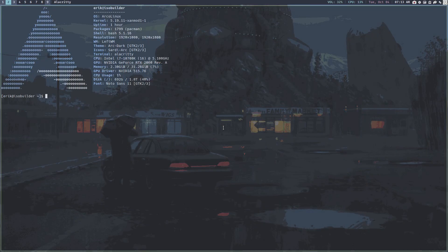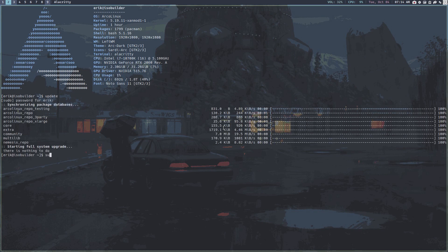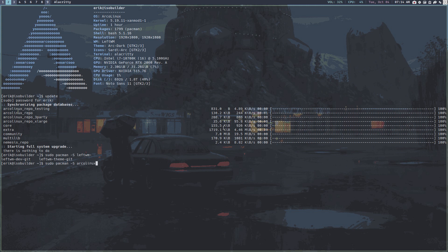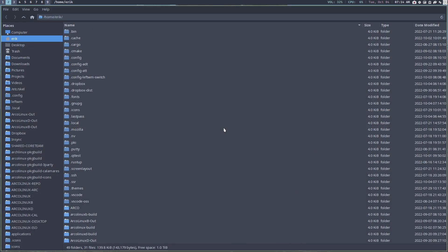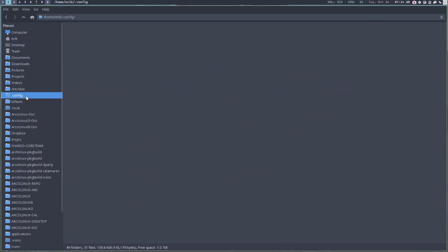Hi guys, welcome to this LeftWM update. If you update the system and you're on LeftWM, you'll see a lot of packages coming in — they're all about the migration of LeftWM. There are two packages: leftWM-dev-git is the application, and leftWM-theme is how you change themes. Of course there's also the personal configuration called archonix-leftWM-git. It's all about migration — LeftWM is taking a leap, migrating from TOML to RON.